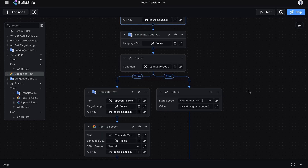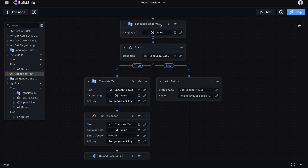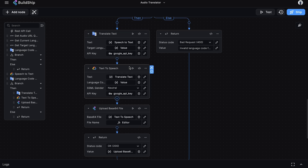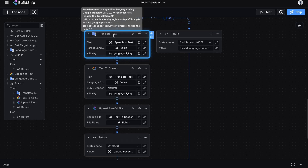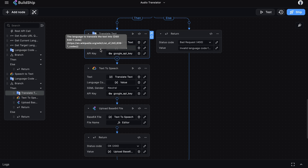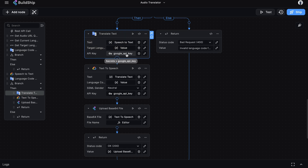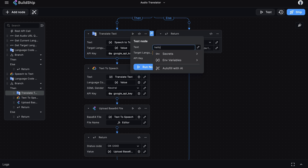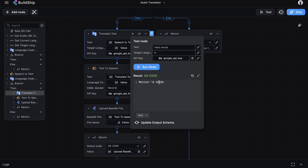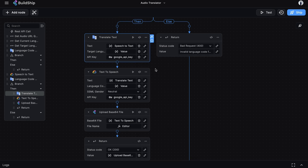The next step is to translate this text to the target language. But first, we validate that the target language code is also valid using the same Language Code Validator node. If invalid, we return an error; if valid, we move to the Translate Text node. This node takes three inputs: the text to translate (from the speech-to-text output), the target language code, and the API key. Testing it with 'Hello world' translated to French using language code FR, we can see the translation is working fine.